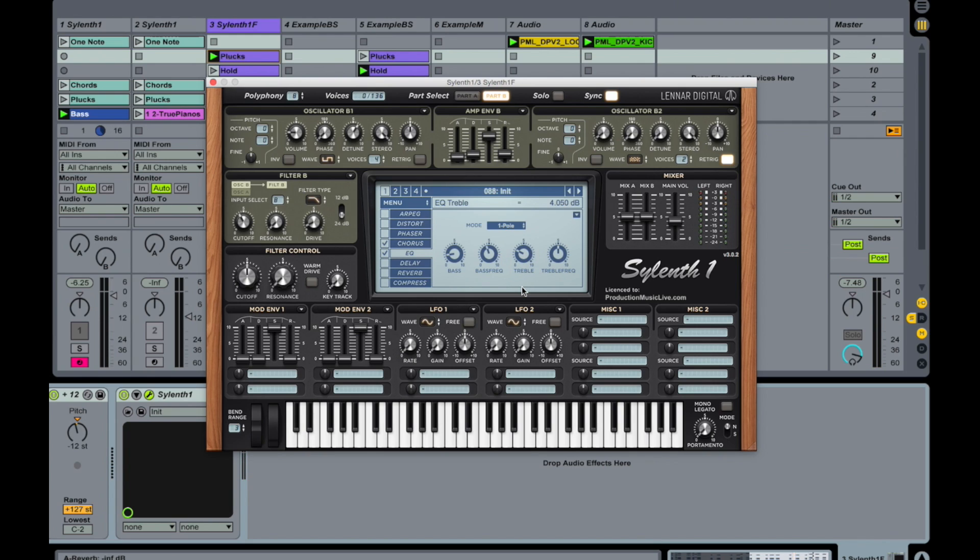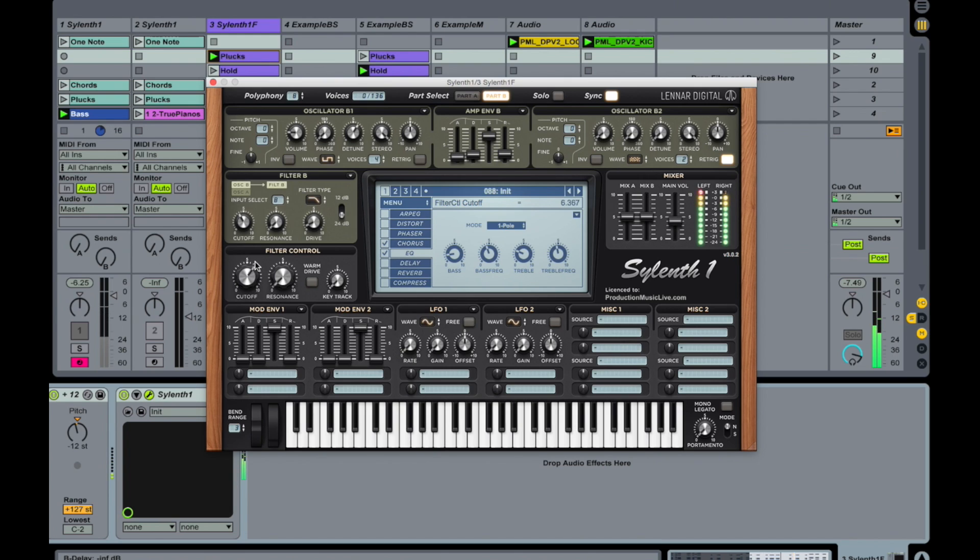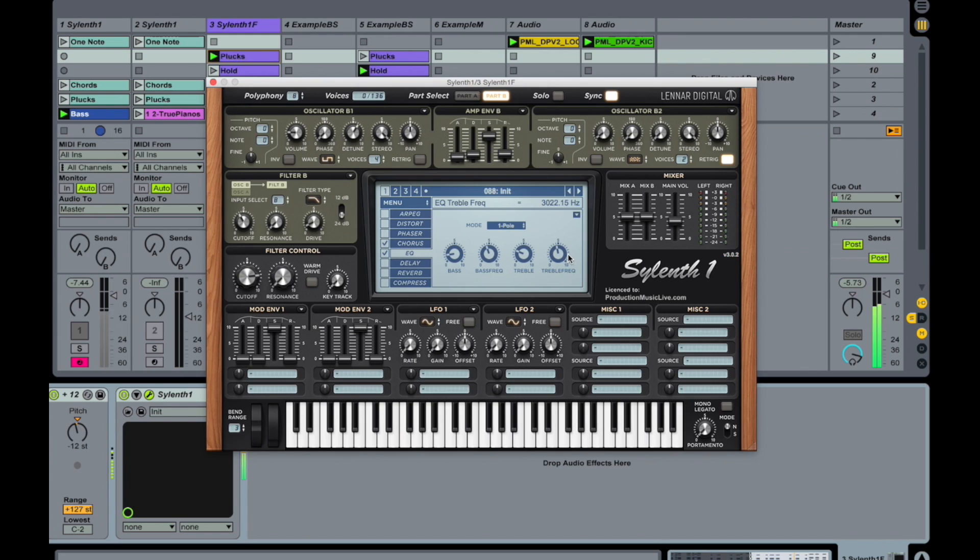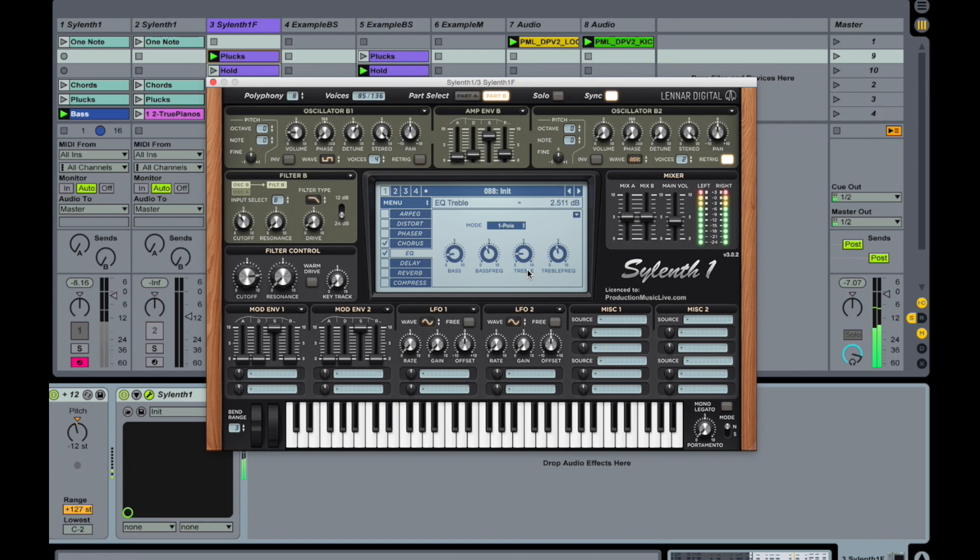And also adjust the treble a little bit. Like to 3 decibels and frequency around 3k. So it's not too harsh when we open up the cutoff here. So I open up the cutoff. Actually I can down a little more.